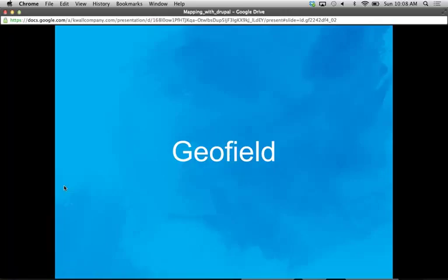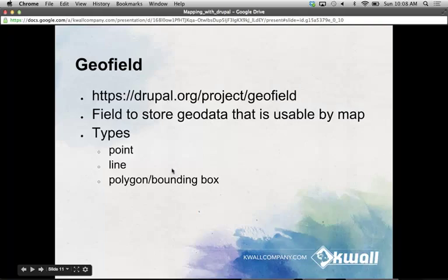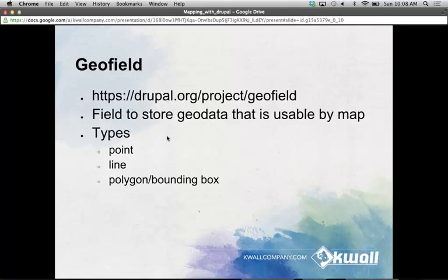Following the paradigm discussed earlier, we need to use a field to store our geodata, and this allows us to map any entity because entities can have fields — so you can map users, taxonomies, and most likely content types. GeoField is a field that stores geodata usable by a map. There are three main types of geodata: the most common is a point, but you can also map lines and polygons if you want to cover a specific area or map something like a bike route.